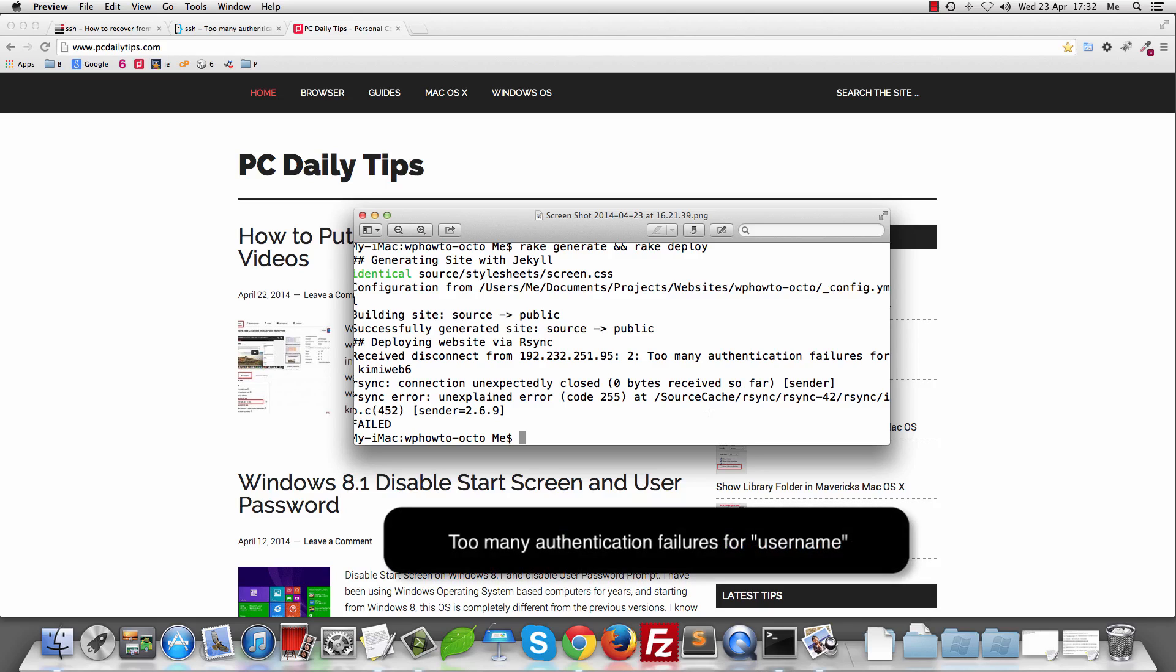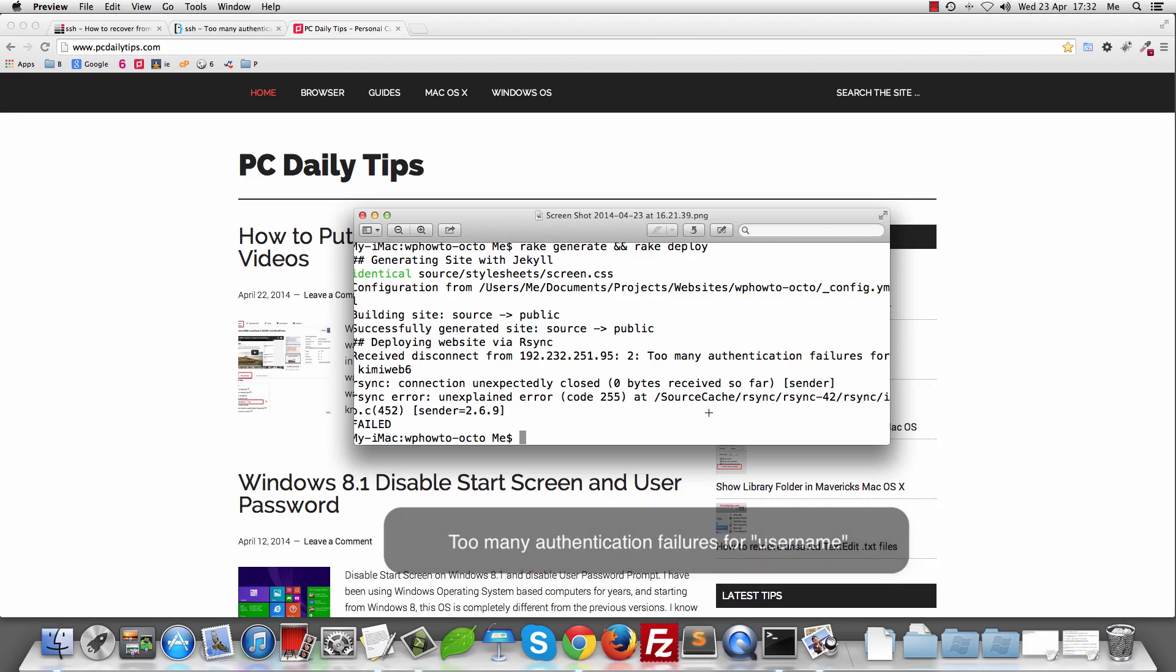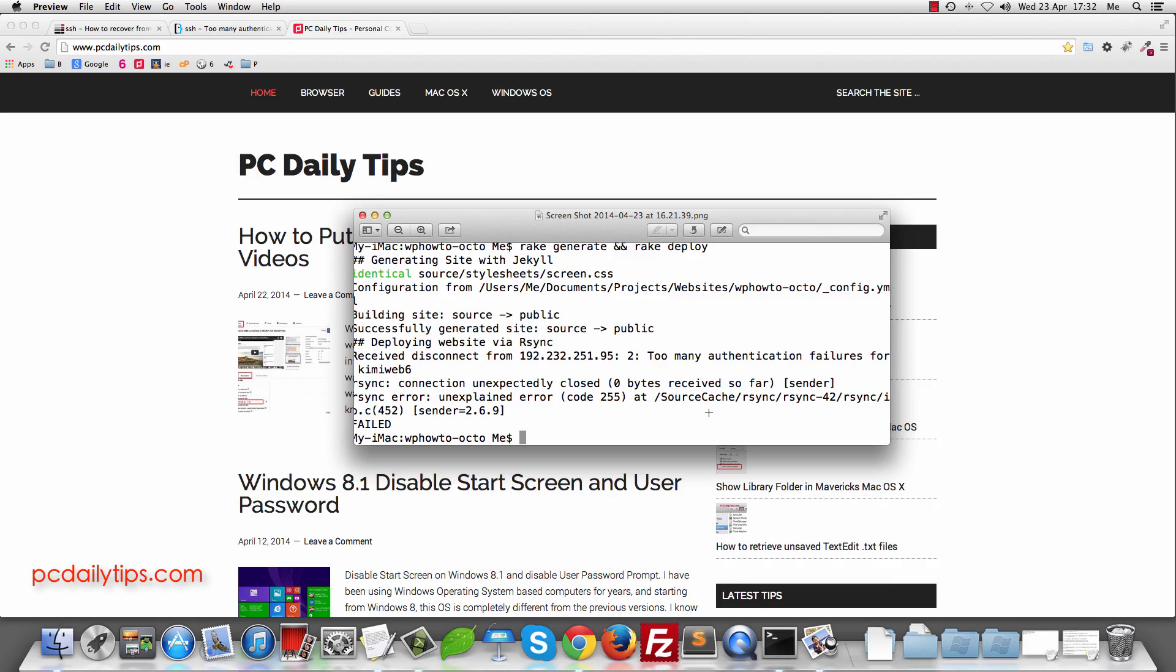Hey, welcome to PCDailyTips.com. In today's video, I'm going to share my tips about too many authentication failures for username if you want to transfer files or to use rsync features in your web hosting.